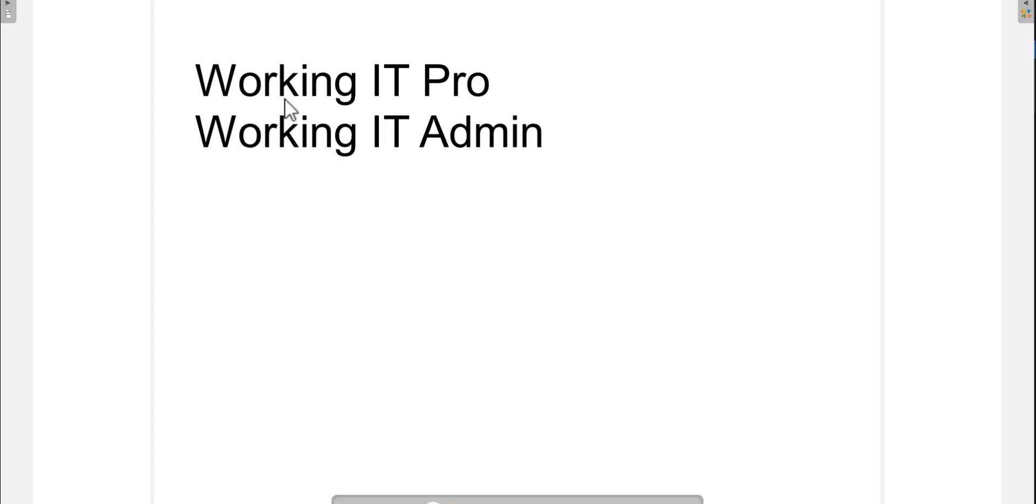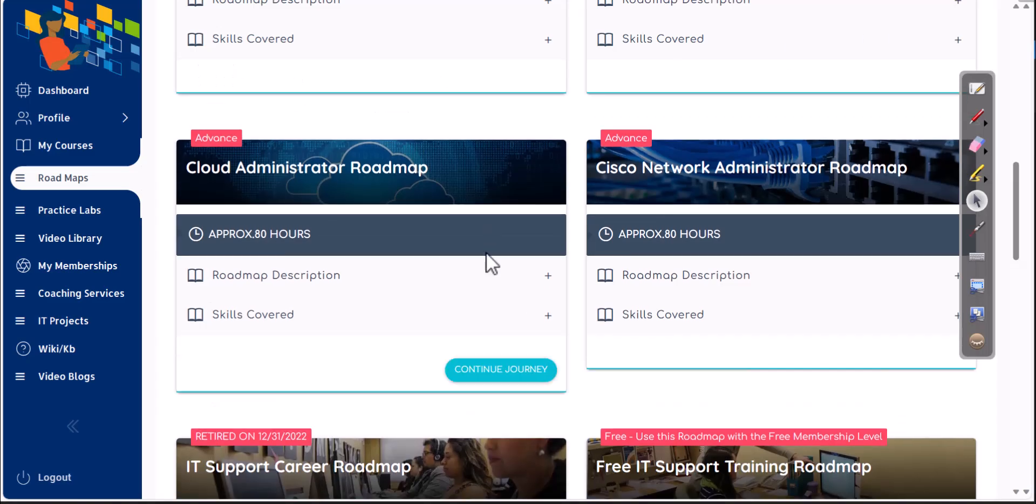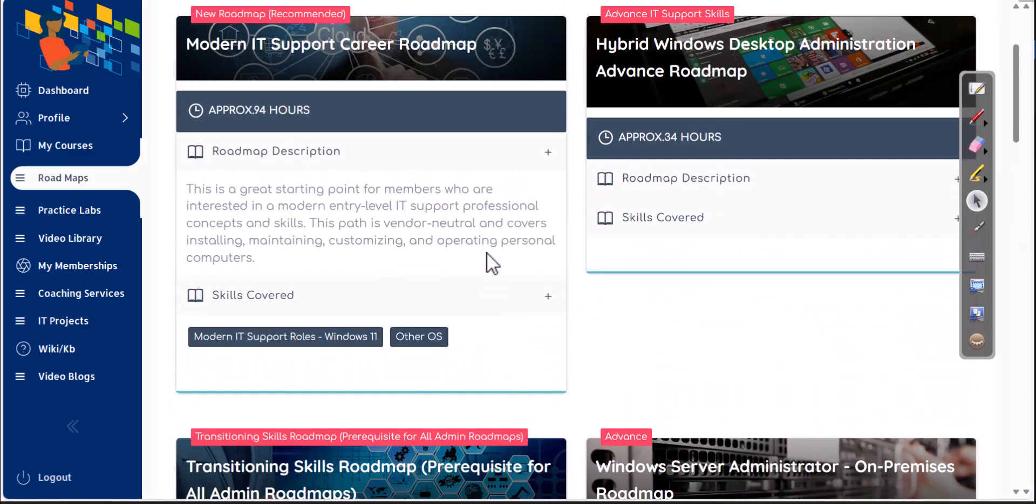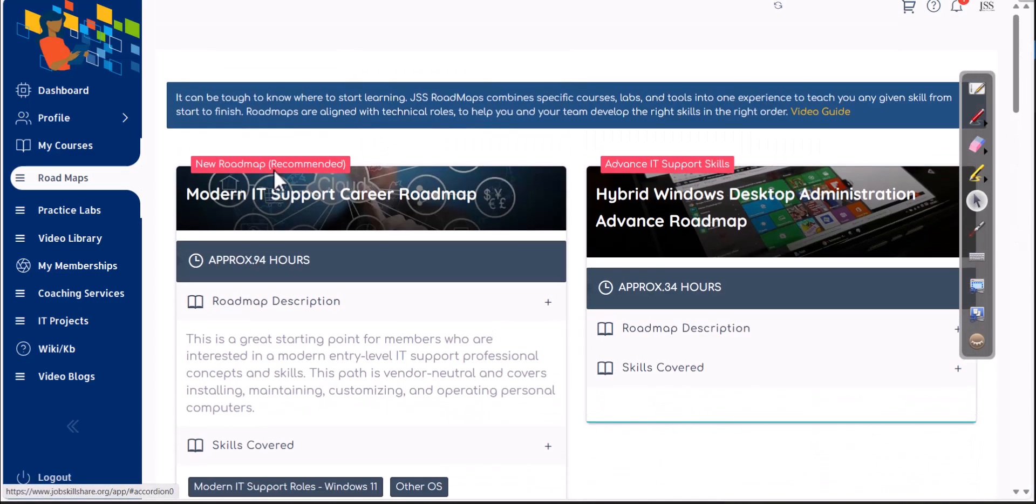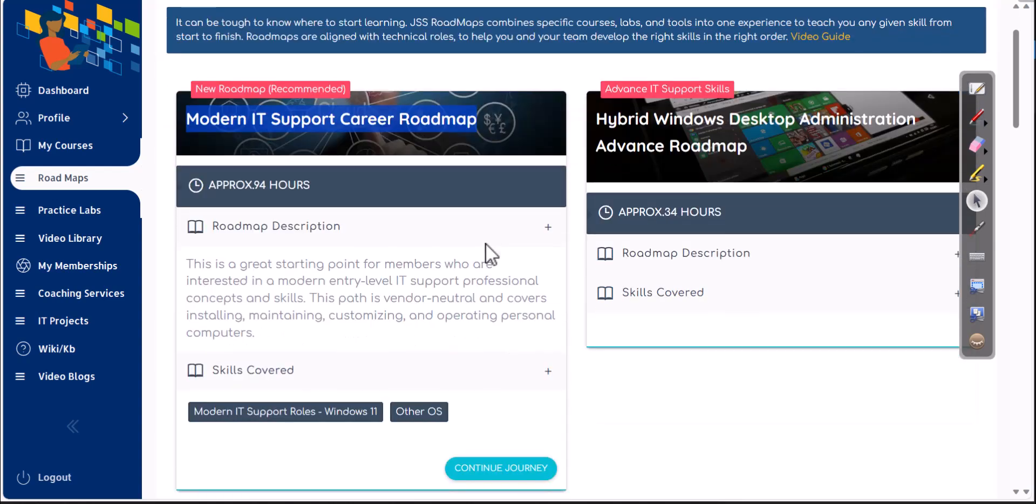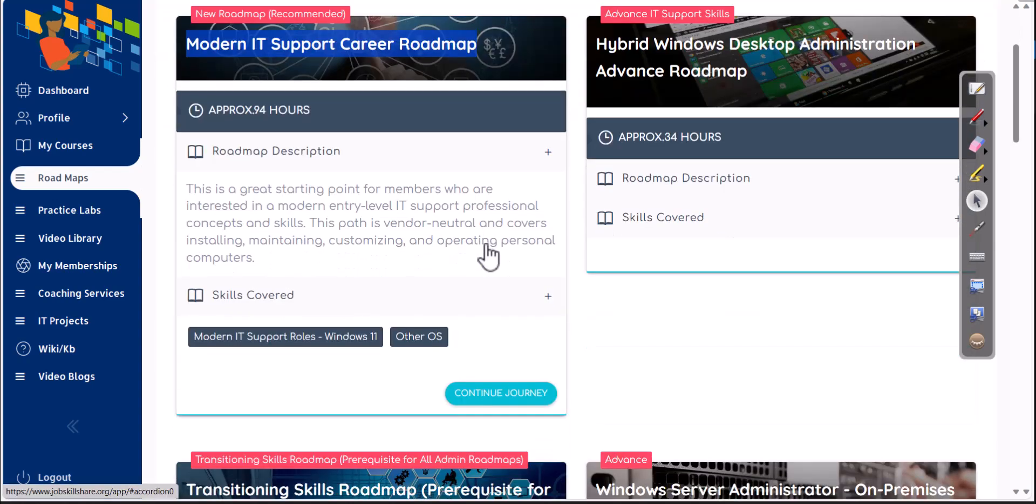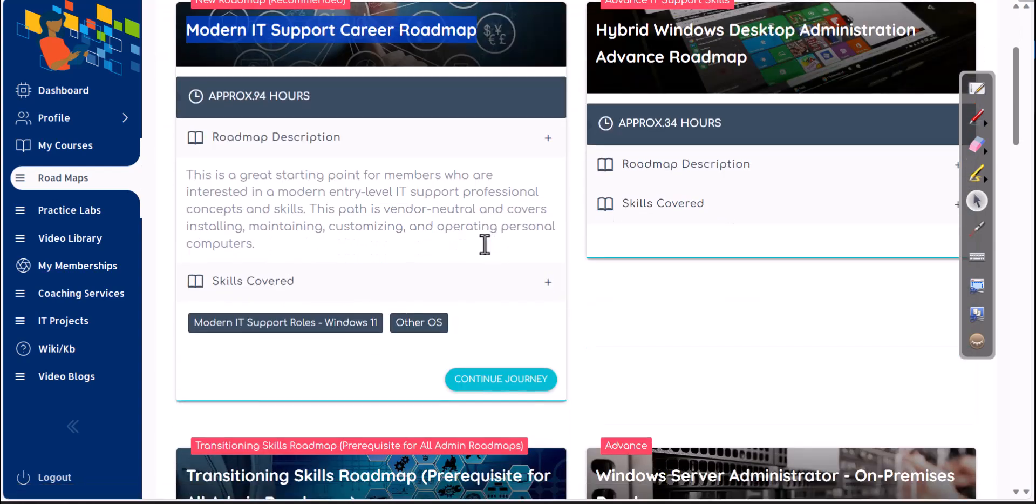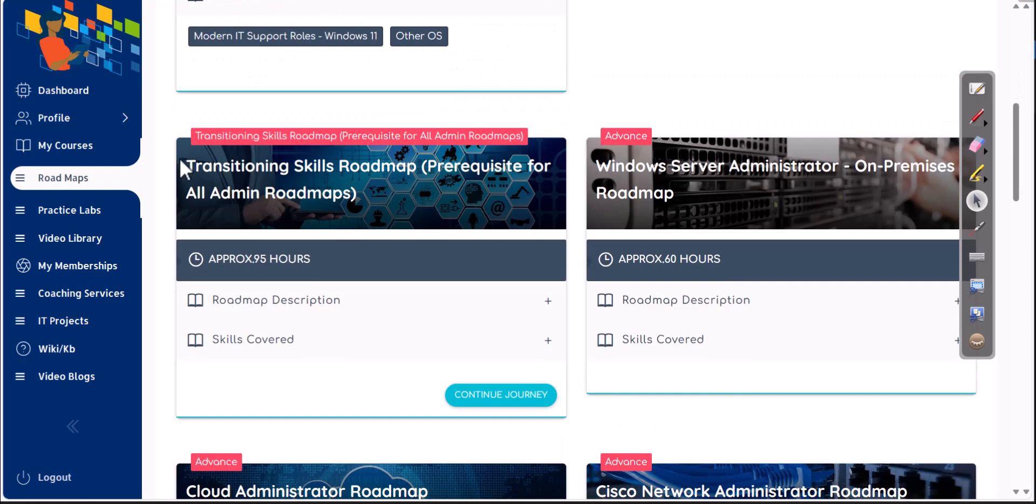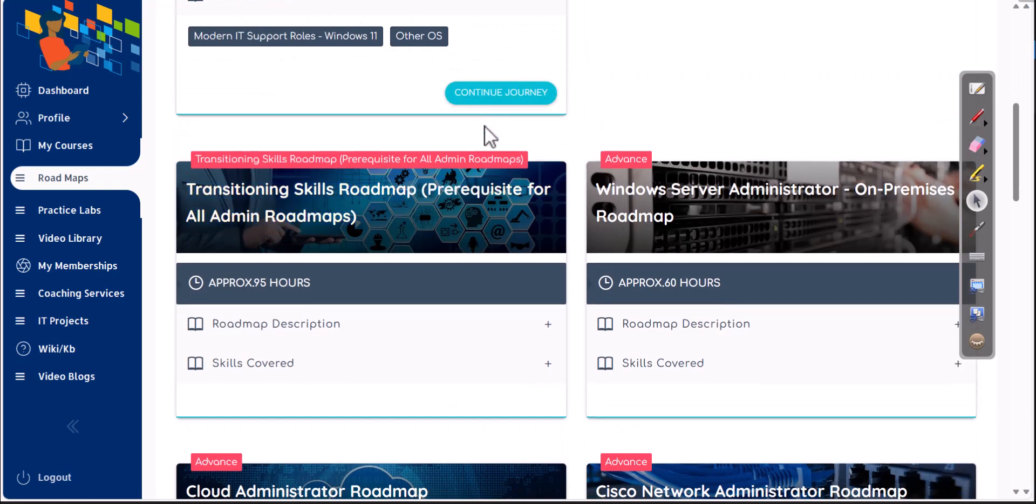If you don't have this type of experience, then we basically tell our members who are new to IT, you have to start with a modern IT support career roadmap, work for six months in IT, and then move into transitioning skills roadmap, which is basically going to teach you about systems and network administration.